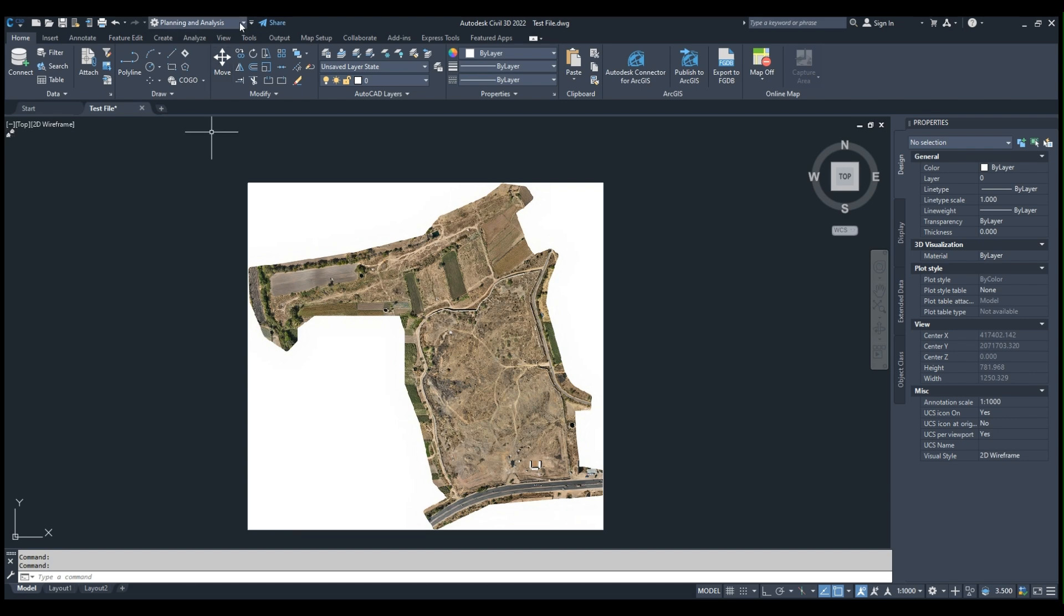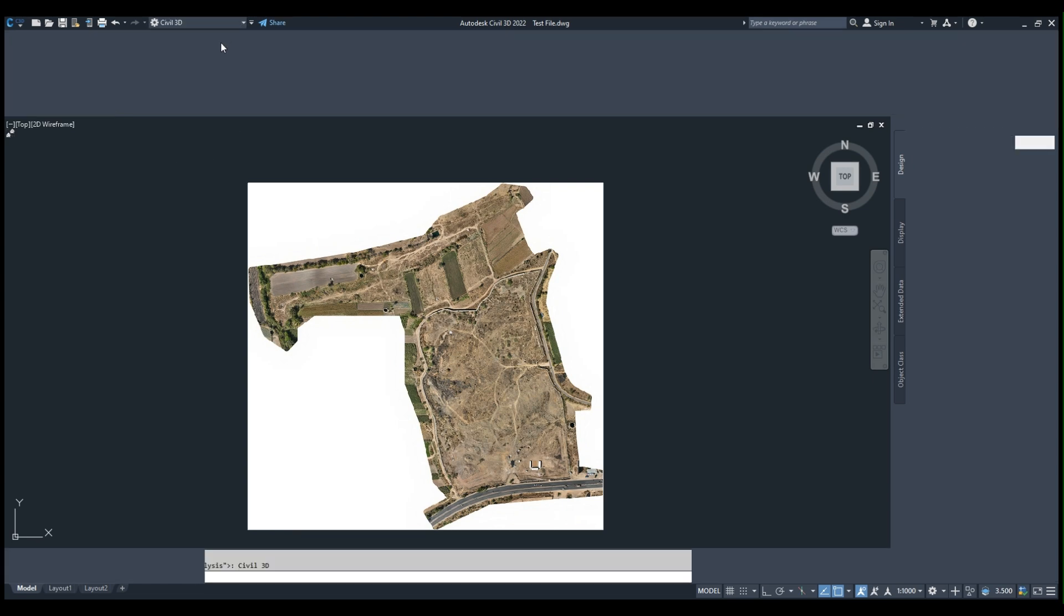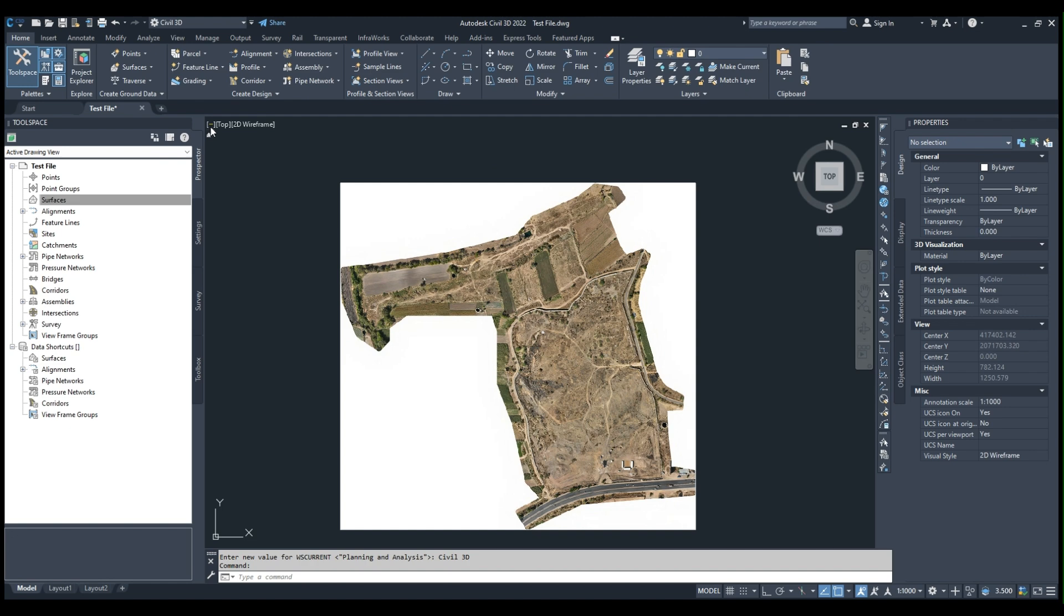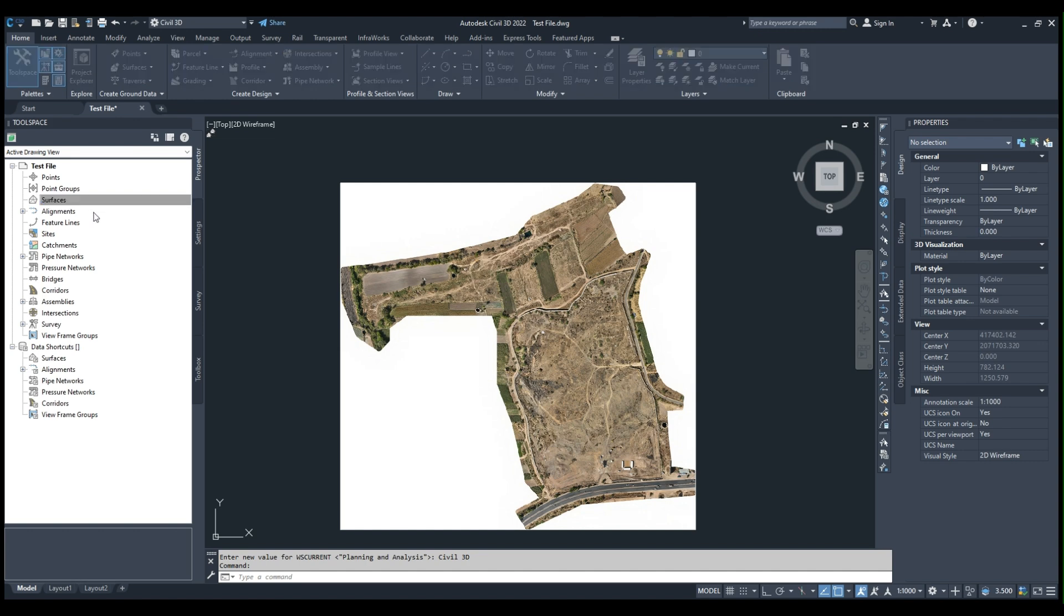Then in Toolspace, I will create a surface. Just name the surface as Original Ground Surface. Here we have created an Original Ground Surface.